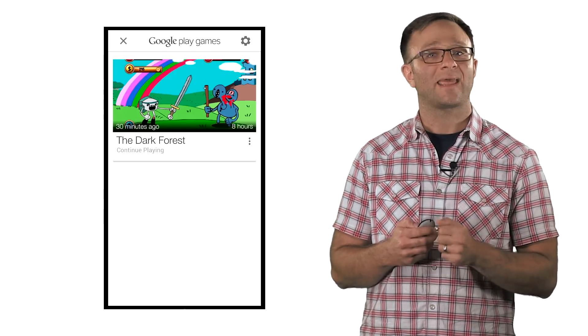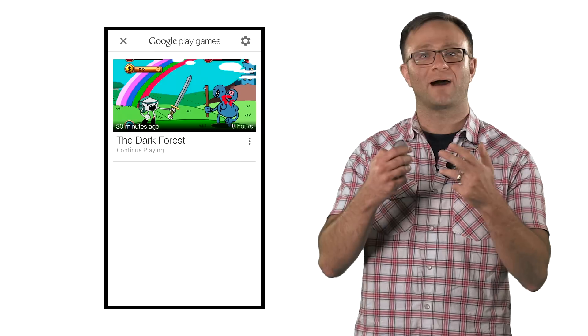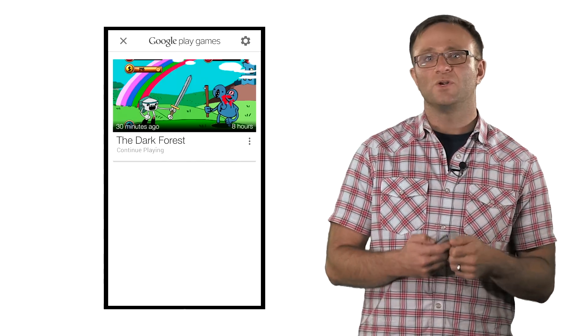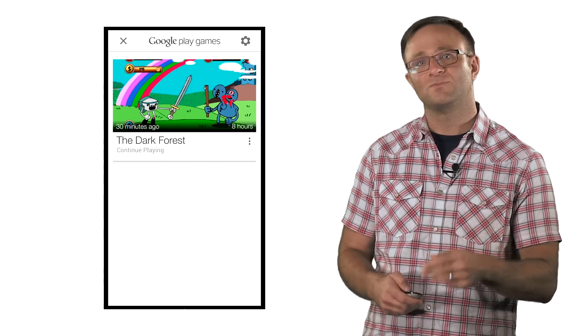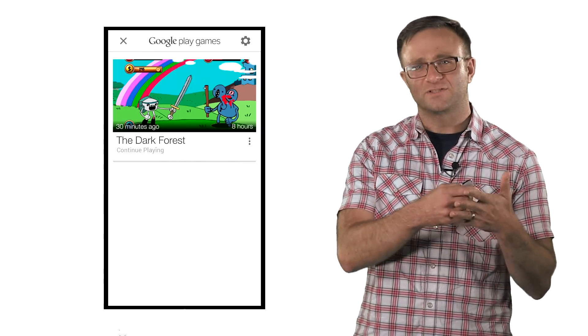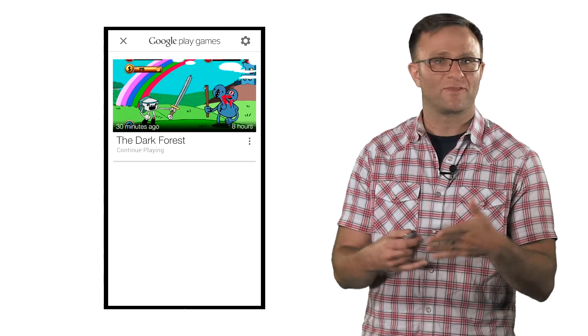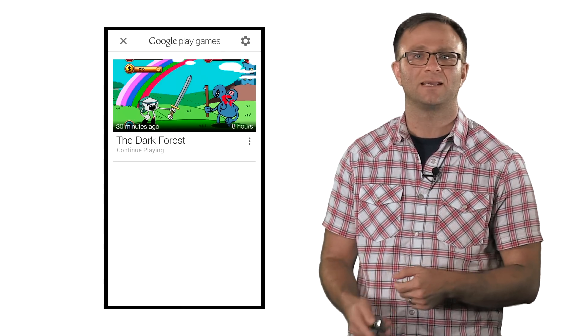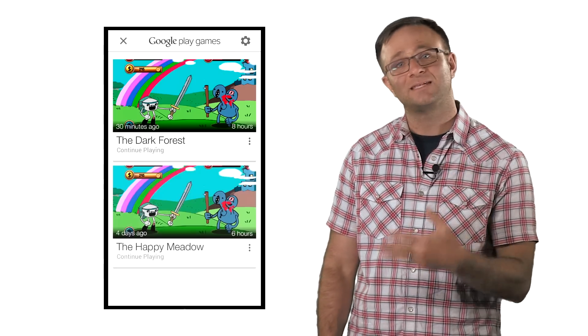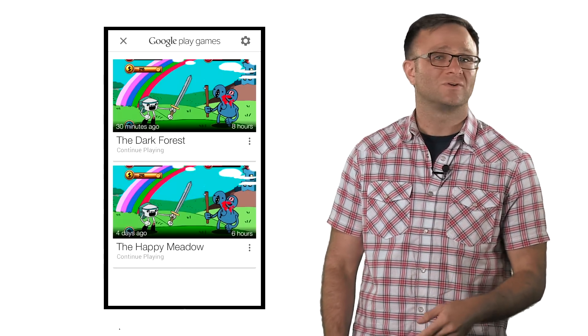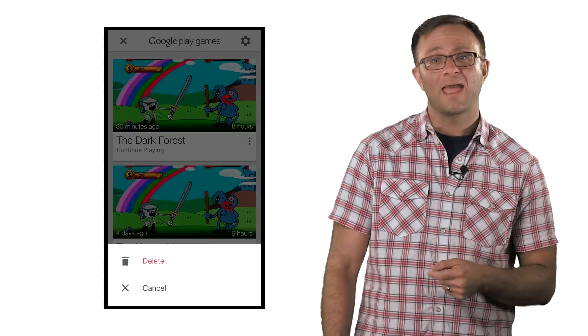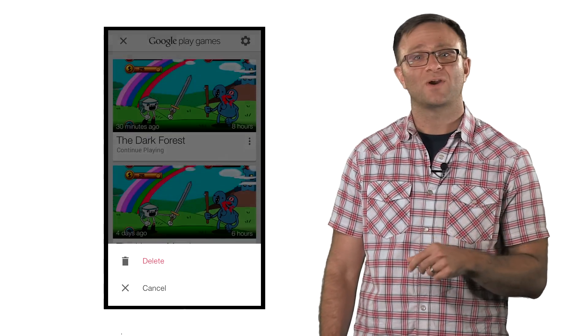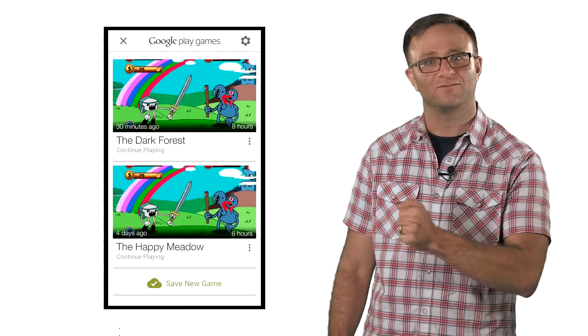Luckily, the UI to handle all this is provided for you by the game services libraries. When you want to present a user with a list of saved games, you can call up our UI. Now, there are several settings you can tweak with this UI, either as parameters in Android and C++ or as delegate methods in Objective-C. These settings will let you decide how many saved games to show in this UI, whether or not to give the user the ability to delete a saved game, and most importantly, whether or not the user has the ability to create a new save.